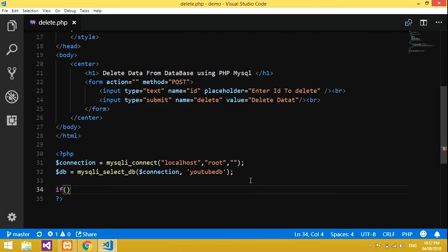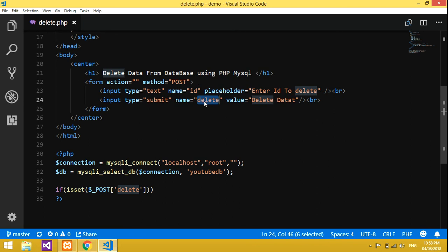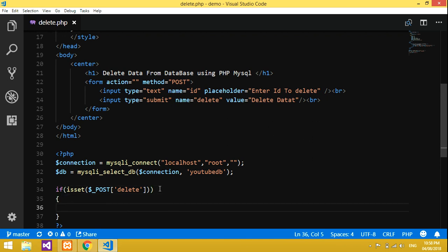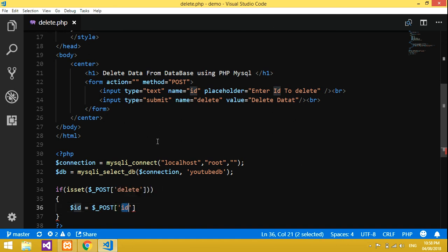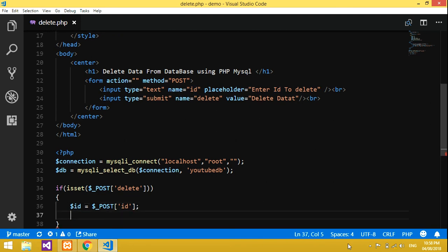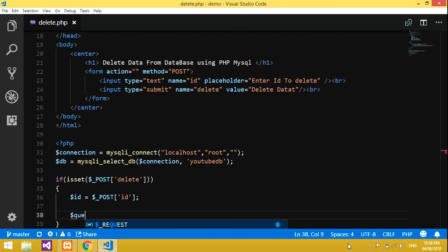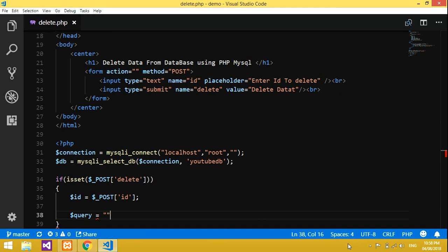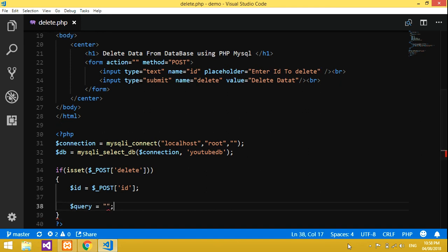Now we will give an if statement — isset, checking if dollar _POST['delete'] is set. This 'delete' is from the submit button's name attribute. Now we declare a variable: dollar id equals dollar _POST['id']. This id comes from the text input field named 'id', where the user enters the id to delete.